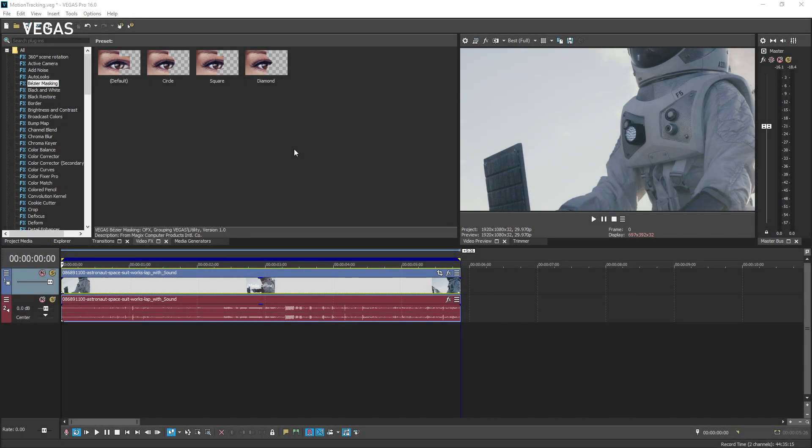In another tutorial video, you learn how to use the Bezier masking tool in Vegas Pro. If you haven't watched that tutorial, it's important that you do so now because the new motion tracking tools are included as a subset of the Bezier masking tools.